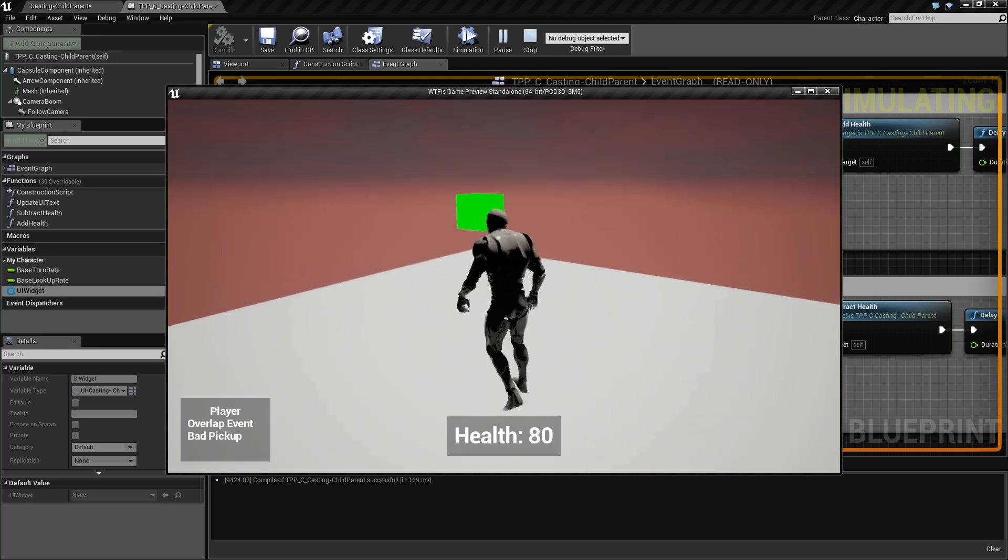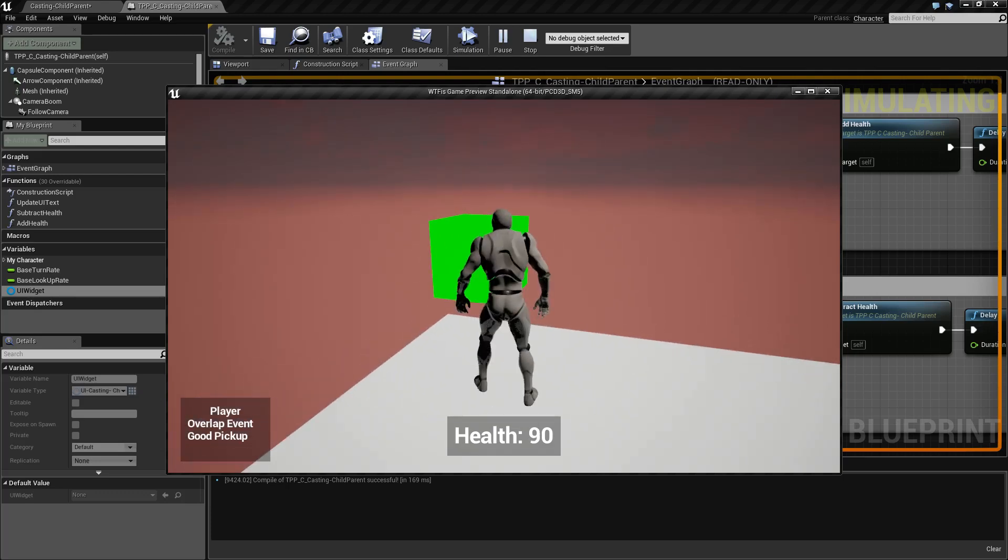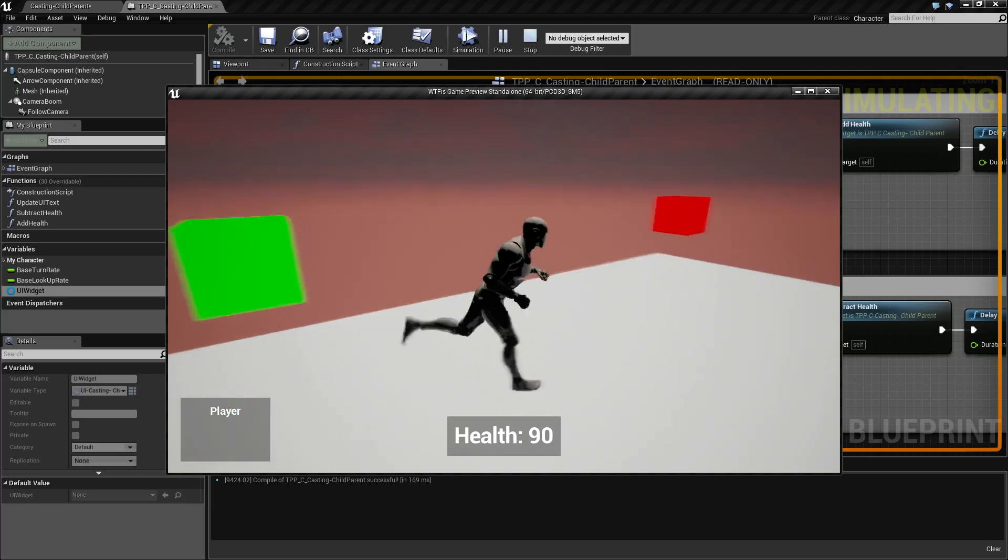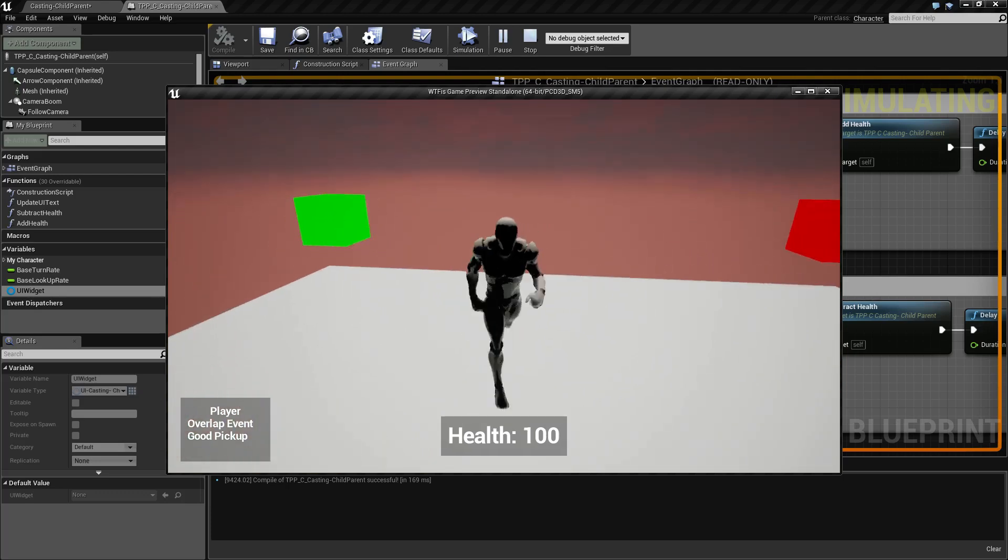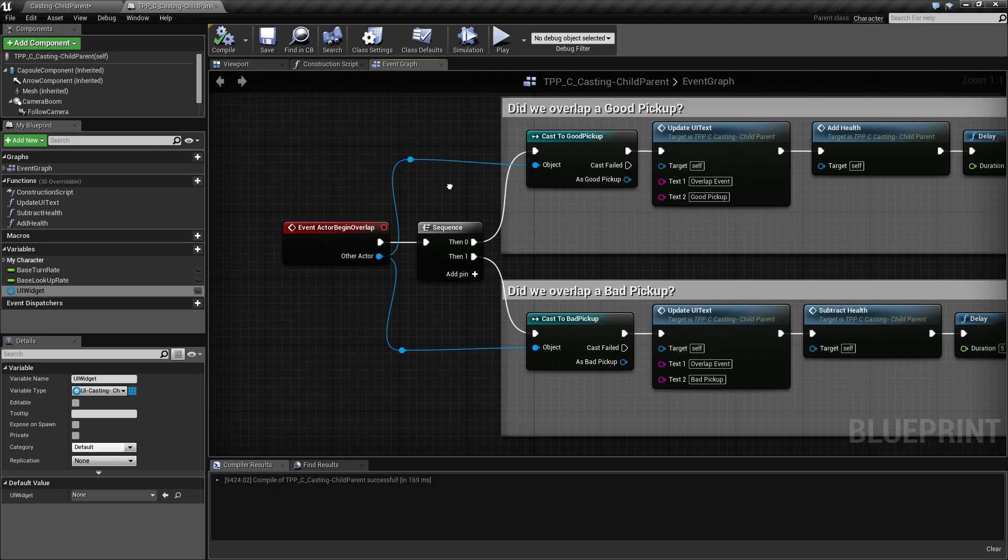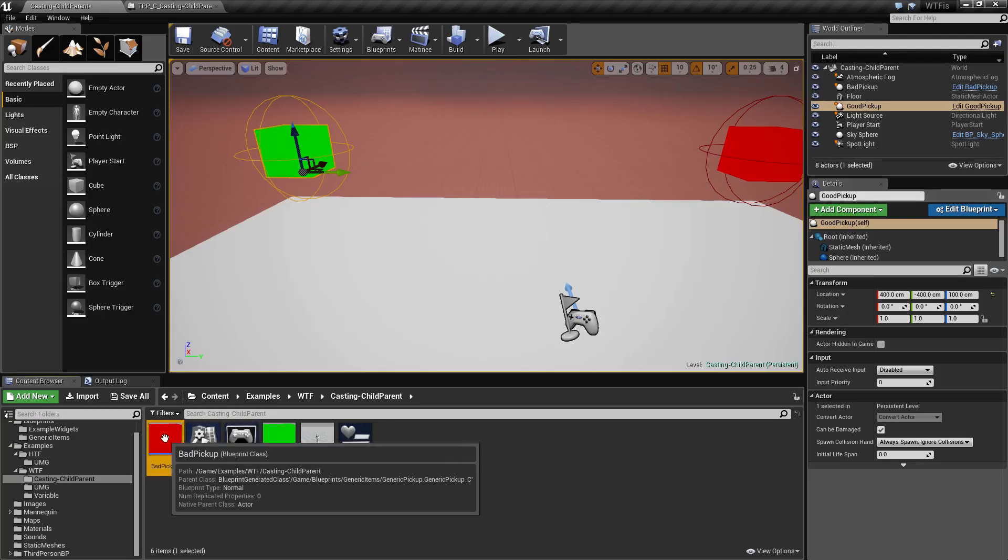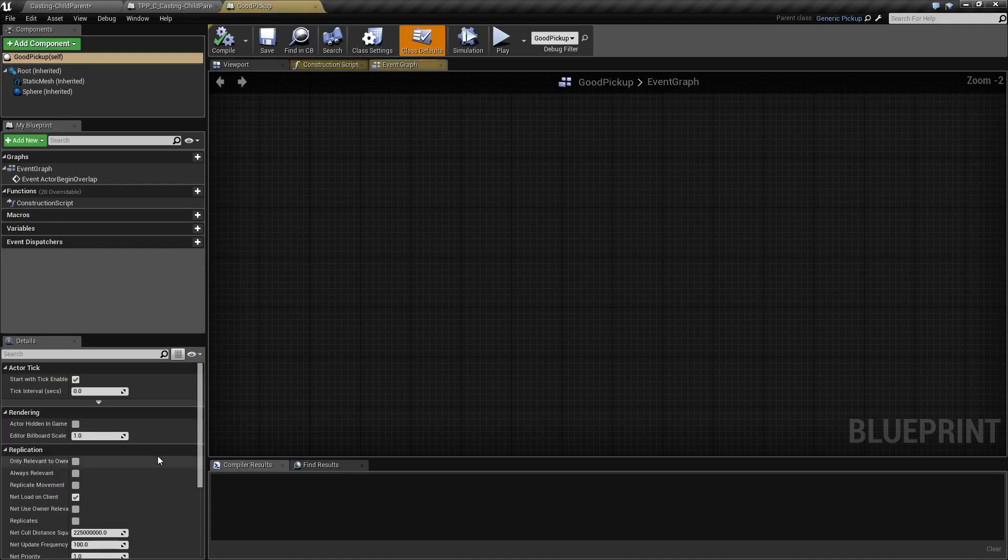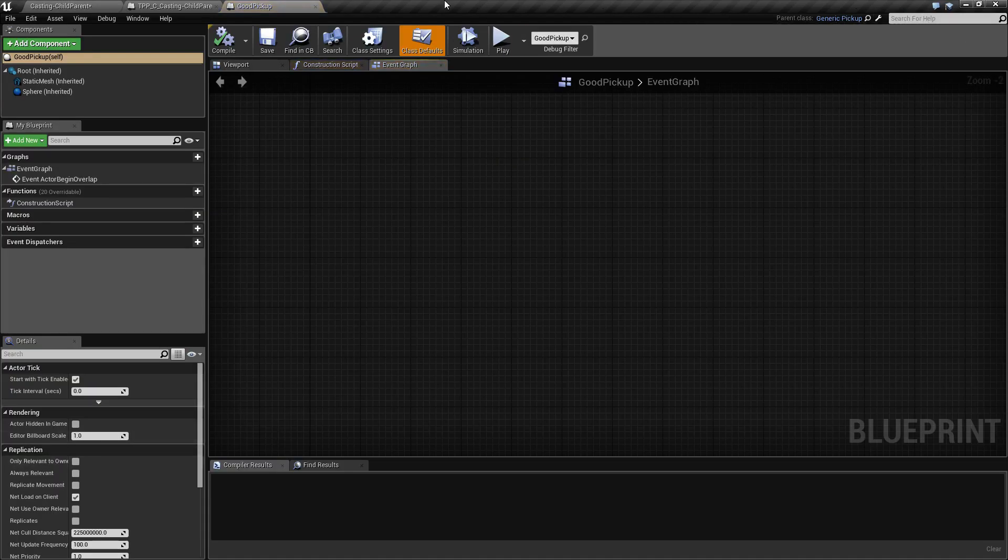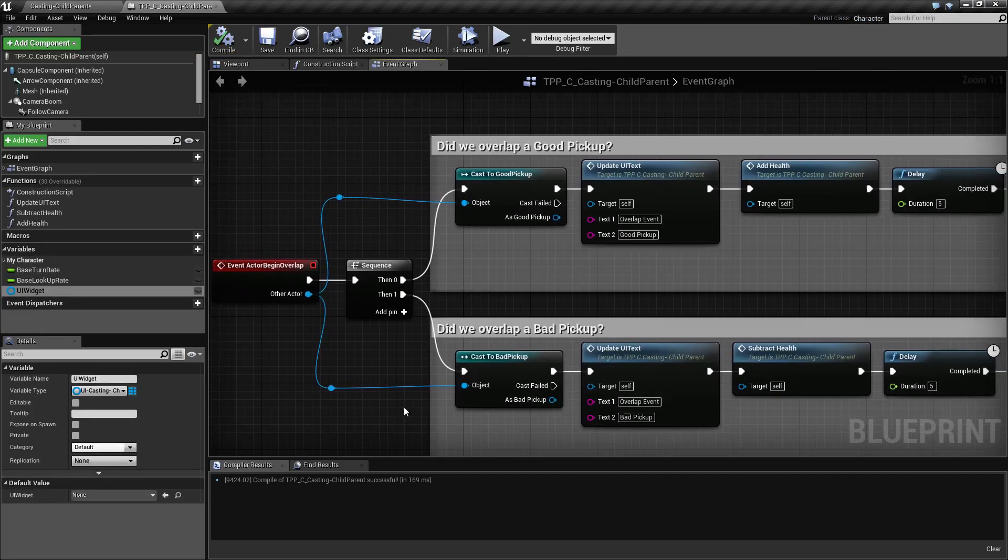If we go over here, it changes to good pickup and we get 10 health. Now how we've done this—going through our system you'll notice good pickup and bad pickup both have generic pickup as the parent class. So how do we determine which is which? We use casting.